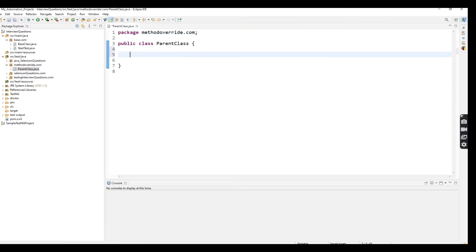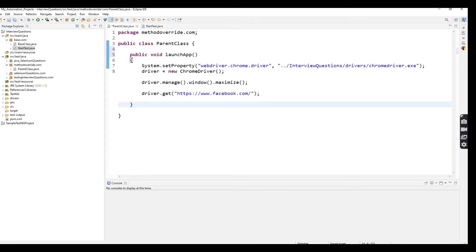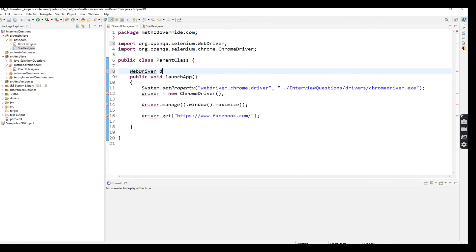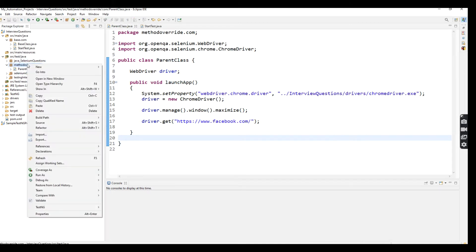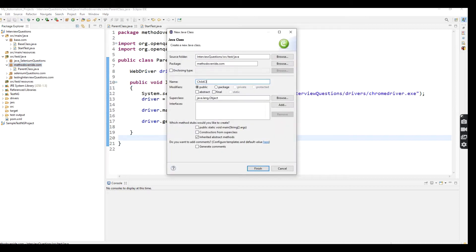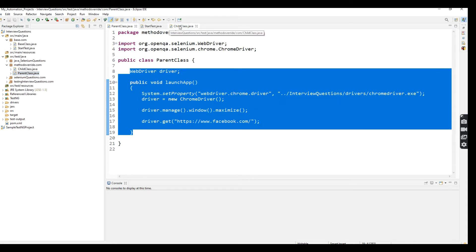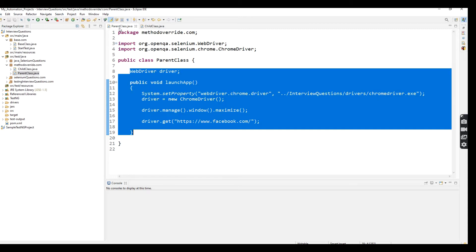The class name is Parent Class. Here I am going to create one method which is launch up. Here I am going to initialize the driver. So here I am going to create another class. The class name is Child Class. Inside Child Class I am also going to create the same method that is available in the Parent Class.